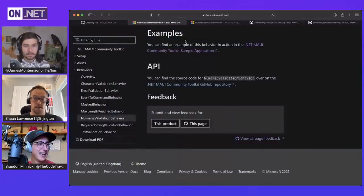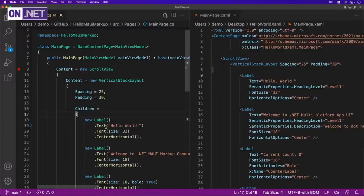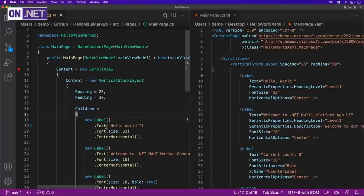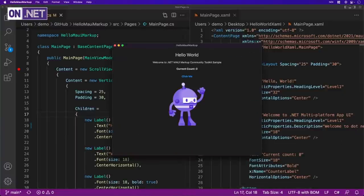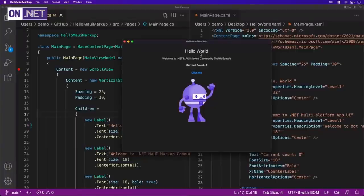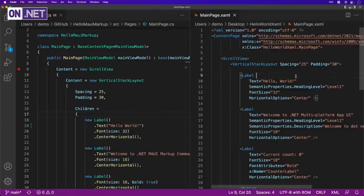Let's jump into Visual Studio Code — I have it open because I like how it has a split view — but it's .NET MAUI so you can use Visual Studio on PC or Visual Studio for Mac. What we have here today is just the Hello World app — when you create a dotnet new MAUI app, this is what it gives you: a little Hello World with a click-me counter. Here on the right is the XAML that comes from the template, and what we did was take that same XAML and C#-ify it.